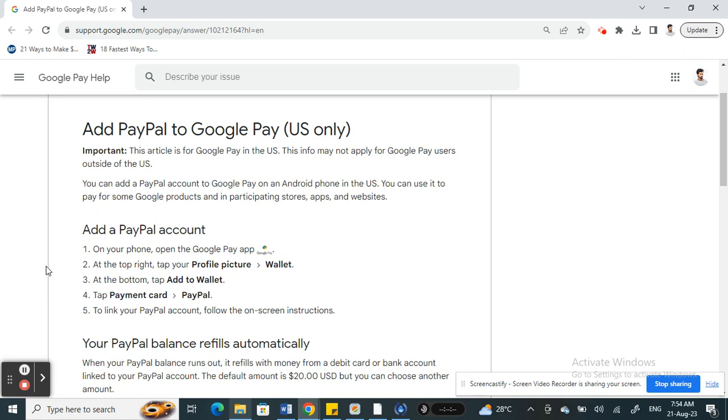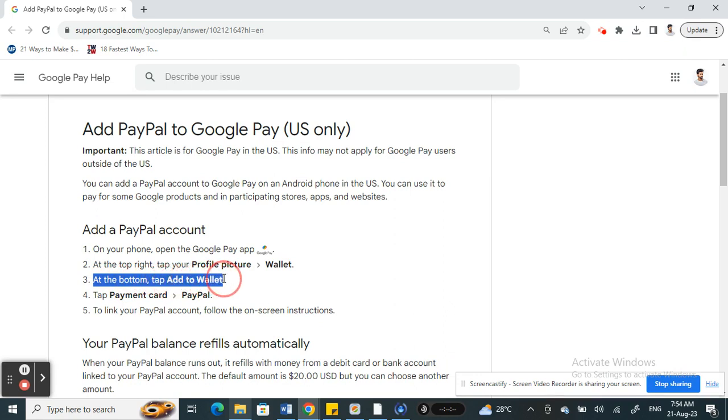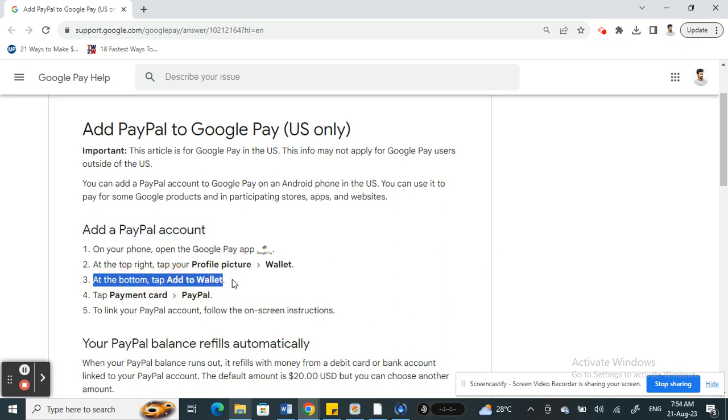Select your wallet, and then once you're on your wallet page, here at the bottom you will see 'Add to Wallet' option. Click on 'Add to Wallet'.